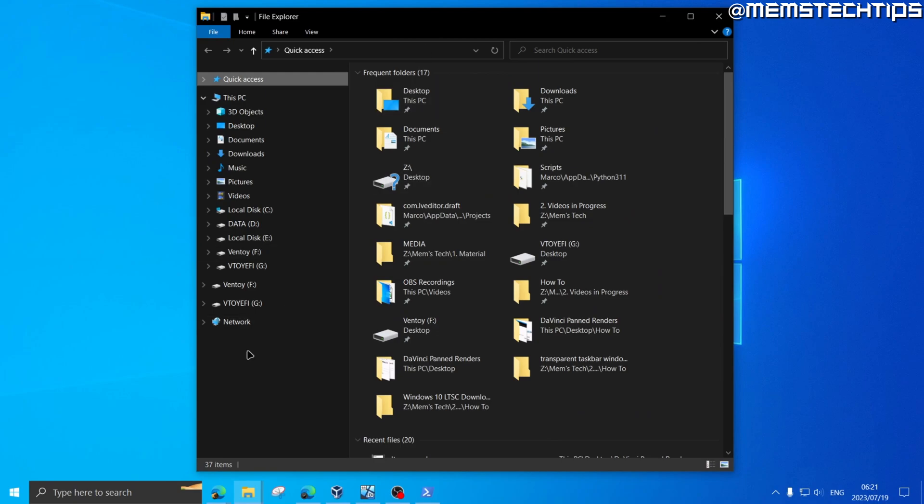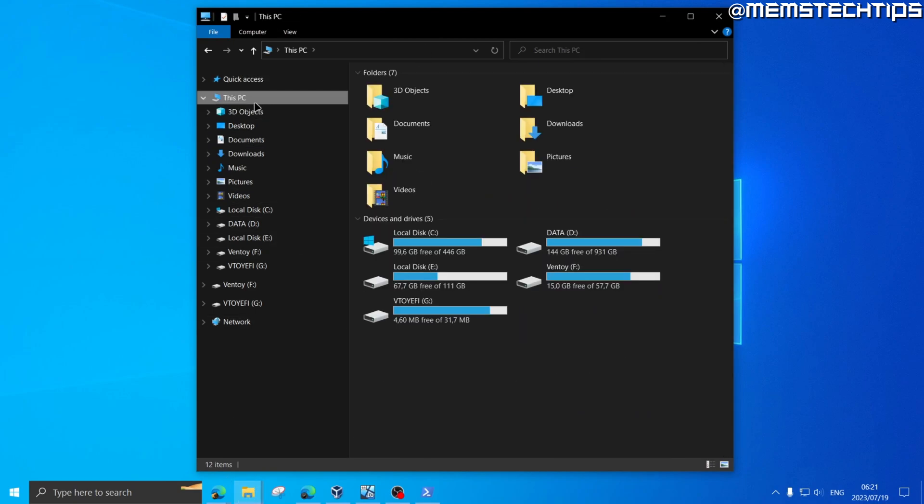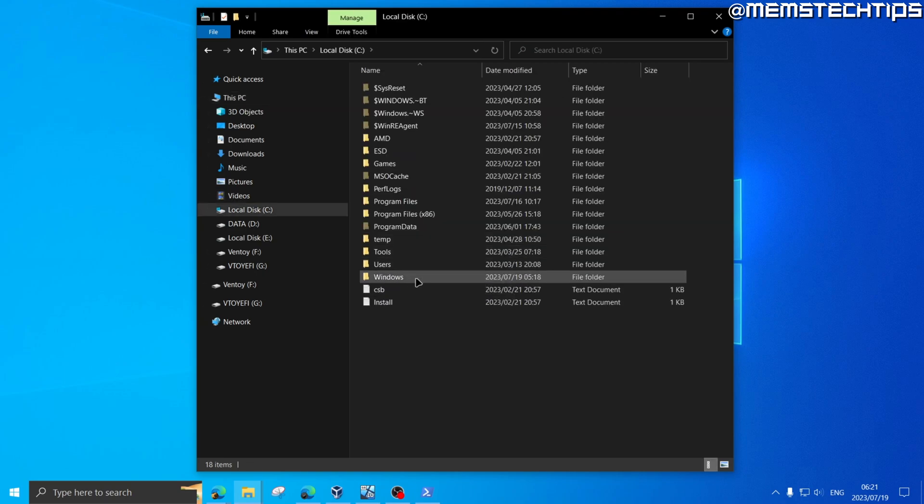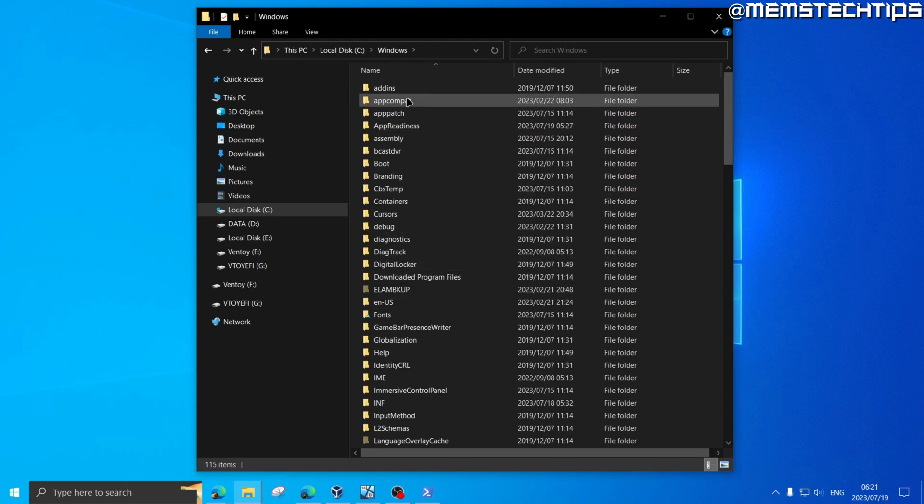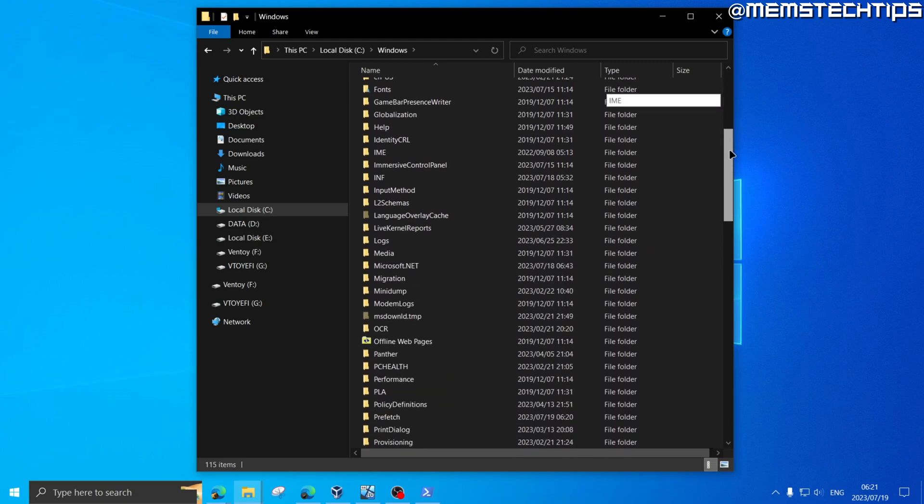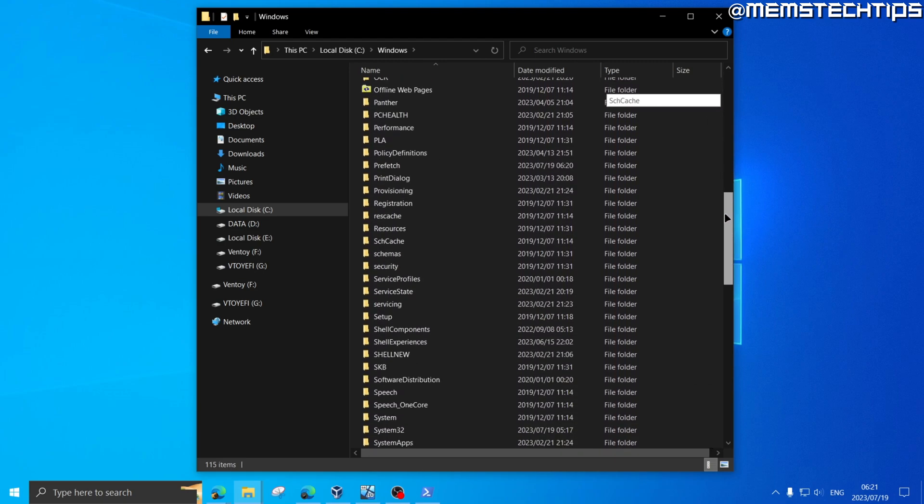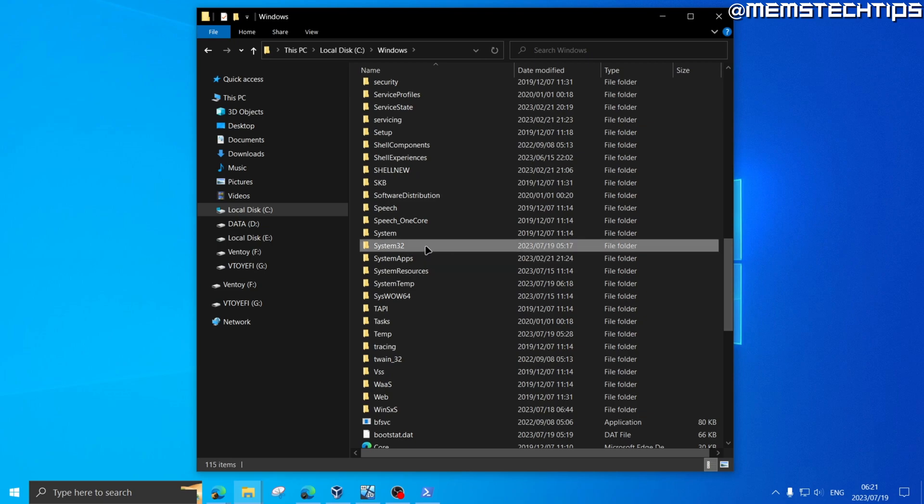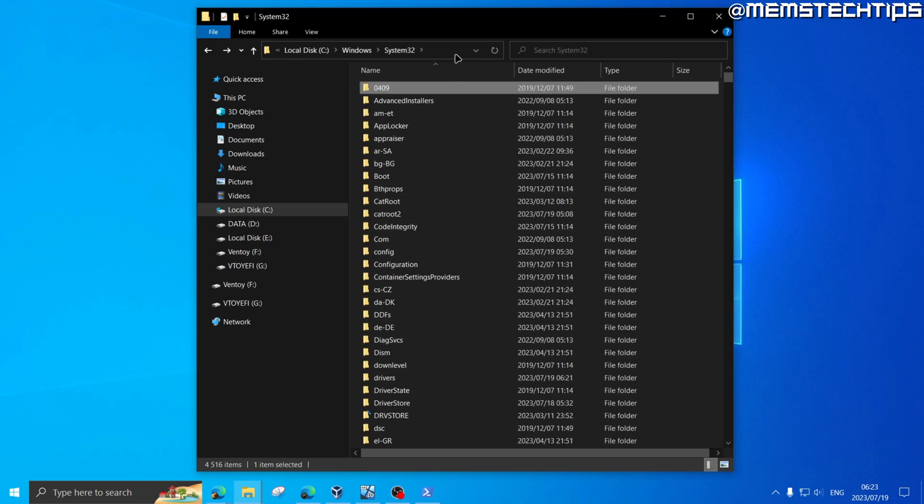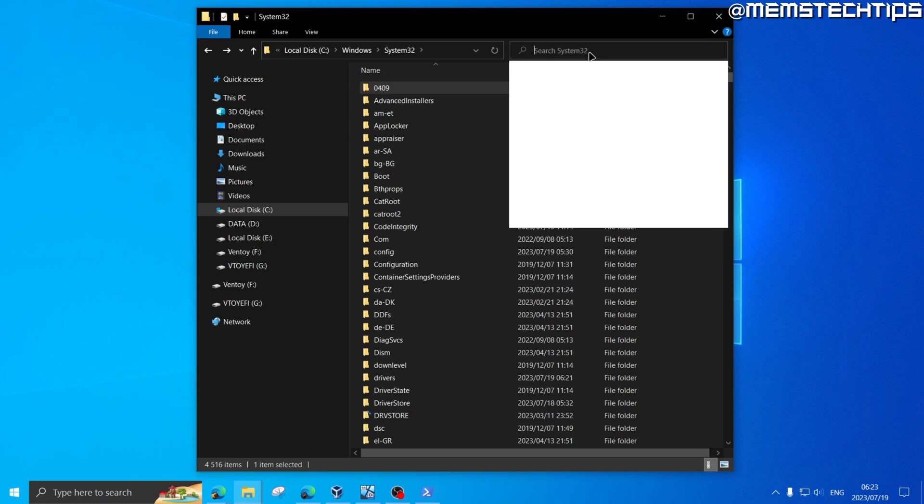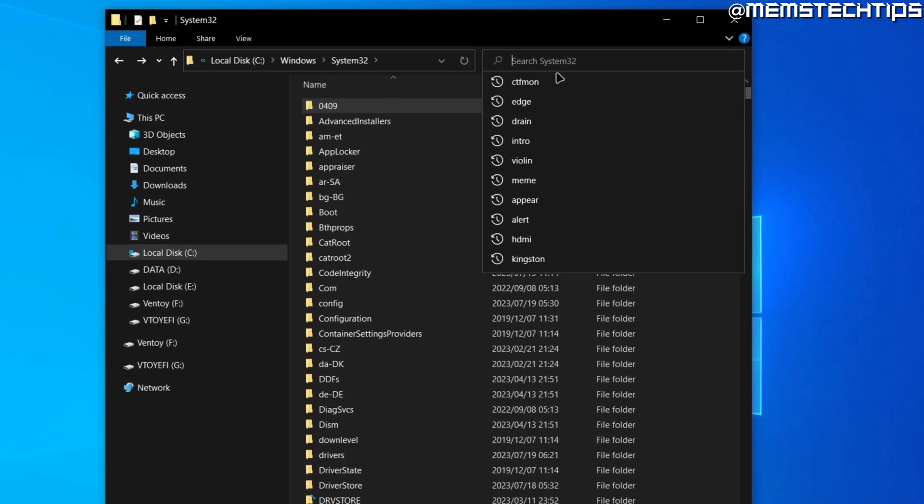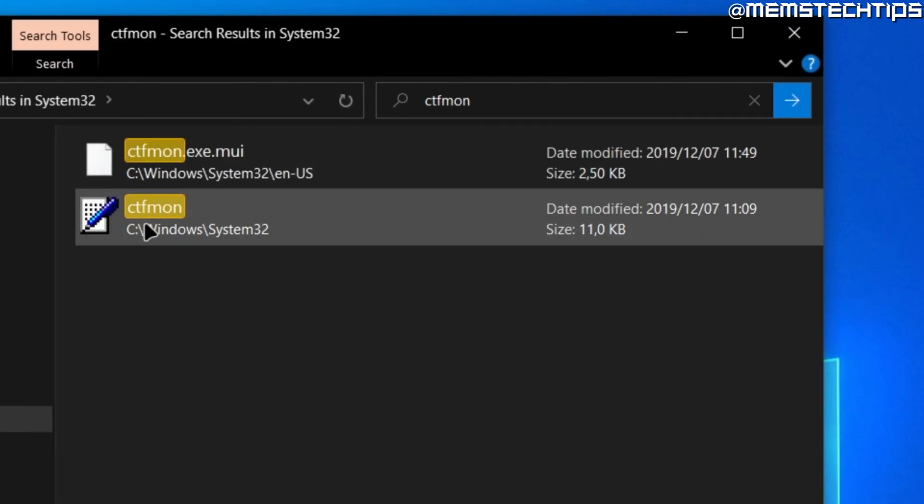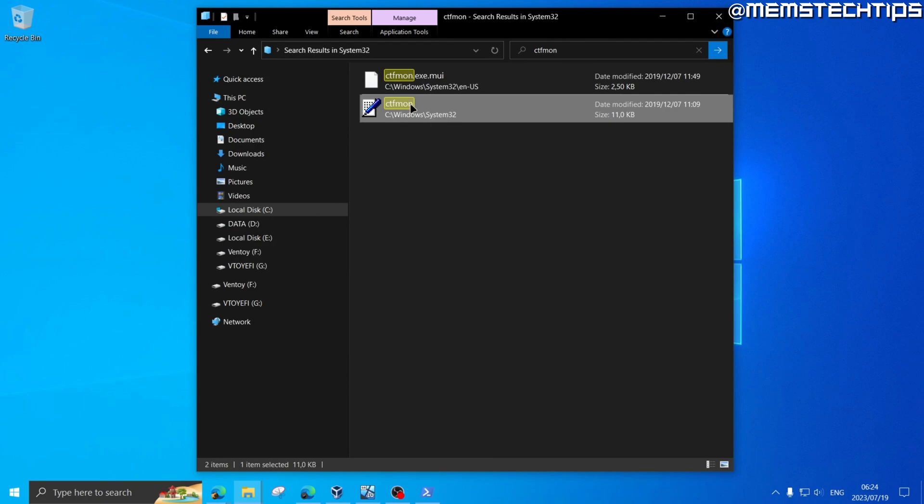Now the next thing you should do is open up a new File Explorer tab and then go to This PC. From This PC go to your local disk C, then Windows, and then on this list you want to find system32, which will be near the bottom of this list. Go ahead and click into that.